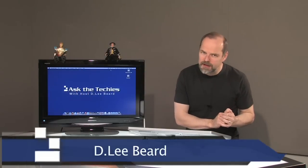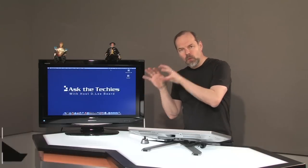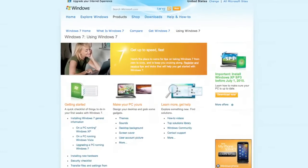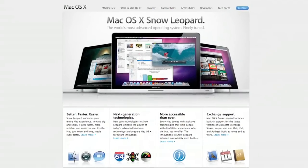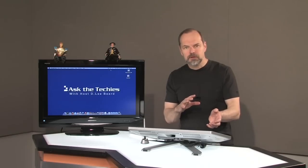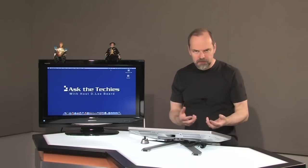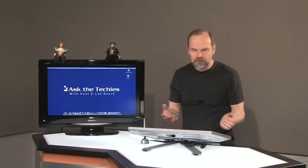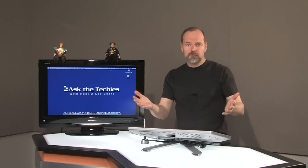Welcome once again to Ask the Techies. I'm Dee Lee Beard and today I'm going to be comparing Windows 7 to Mac OS 10.6 Snow Leopard. We're comparing the user interface between the different computers — how user-friendly they are, how easy it is to accomplish common tasks. Today I'm going to be talking about multiple browser windows.